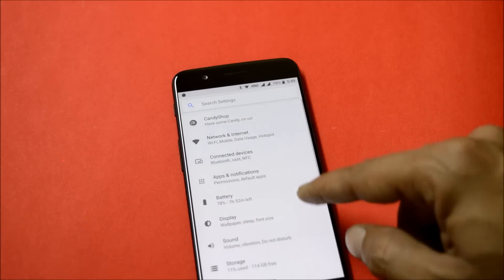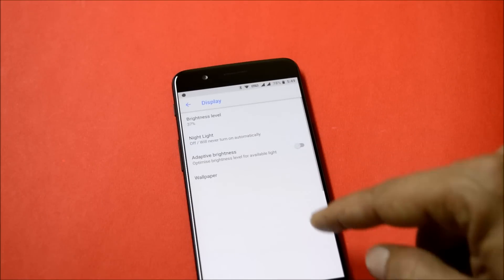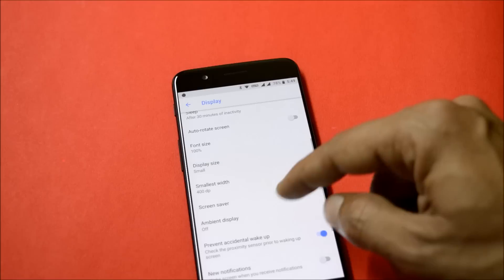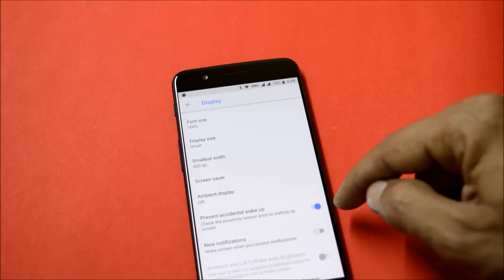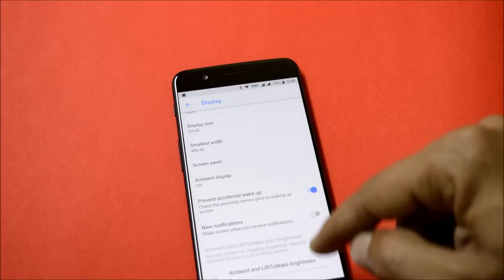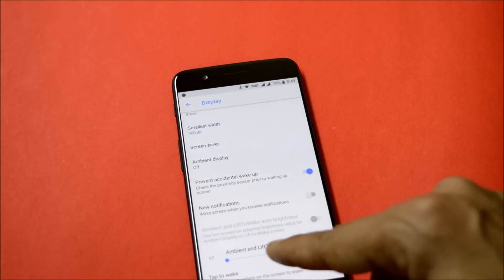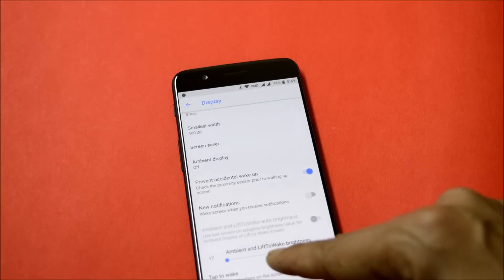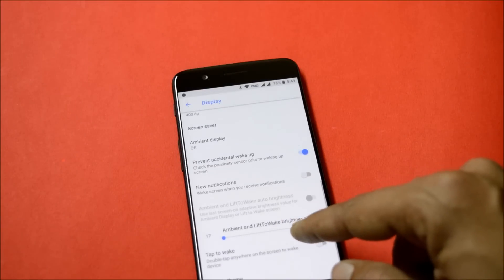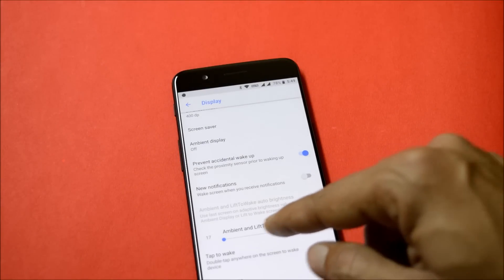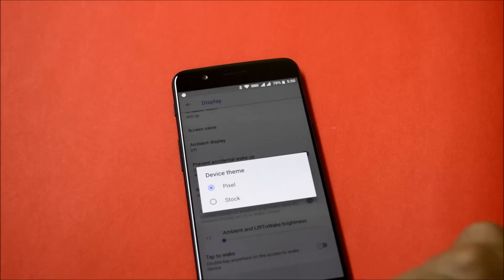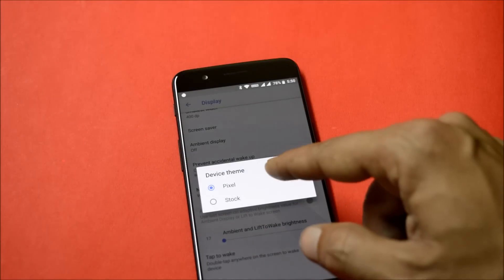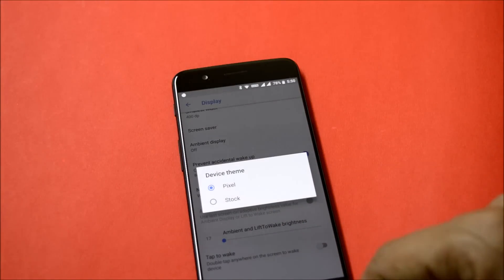Going back to the settings, under Display you can find a few other options like ambient display, prevent accidental wake up, notification wake up, and you also get ambient and lift to wake. Brightness can be adjusted manually from here, and you also get two themes available inside: one is the Pixel one and the next one is stock.